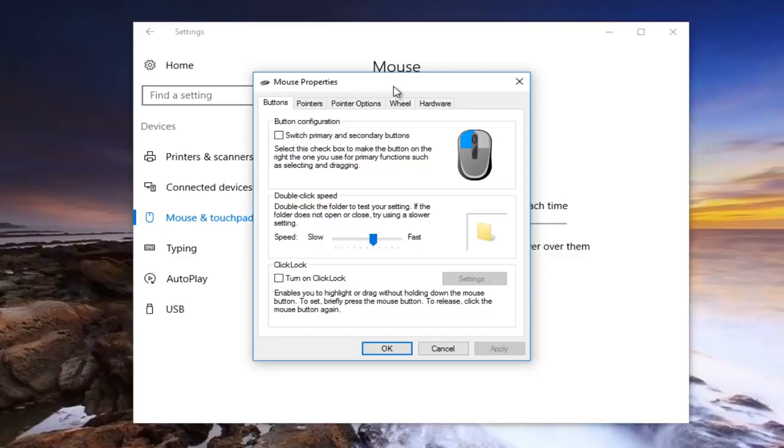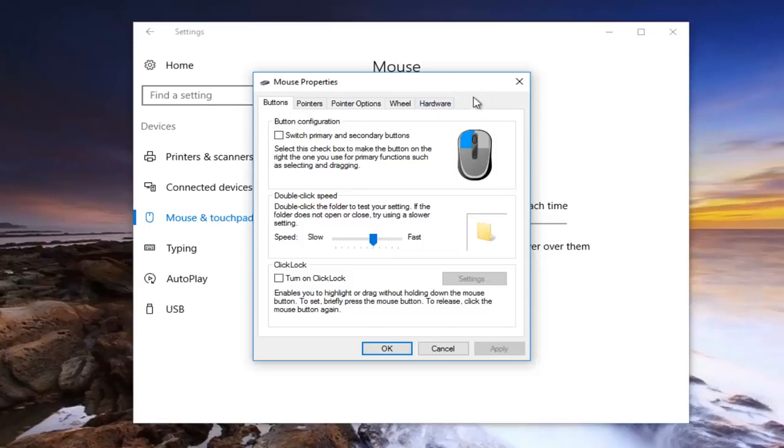If you're using a laptop there should be a tab next to hardware that says touchpad over here. Since I'm using a desktop it's not going to obviously be a touchpad tab. But for most of you guys who are experiencing this problem there should be a touchpad tab there.